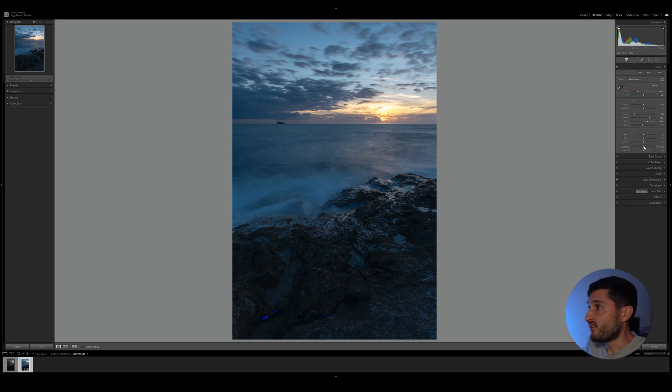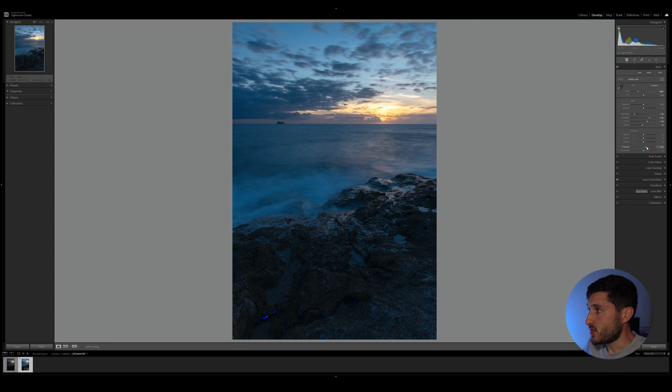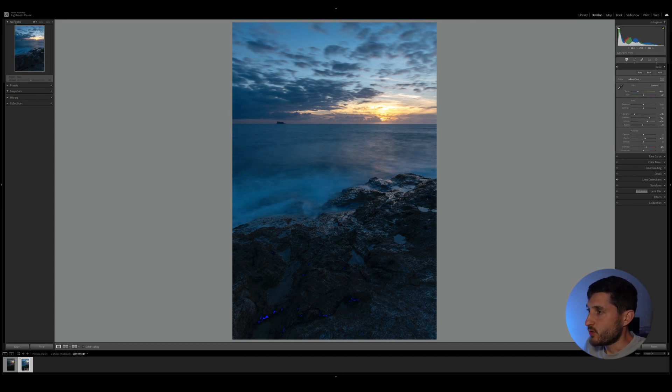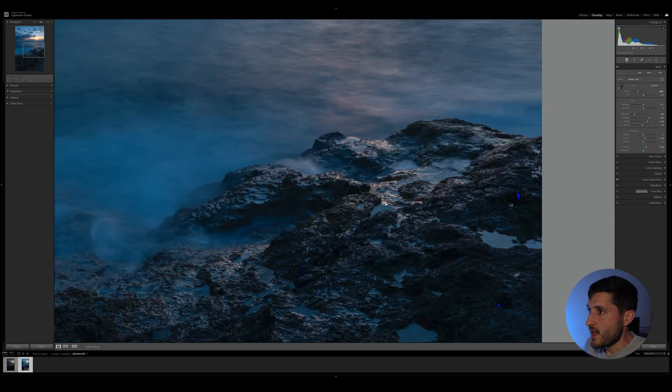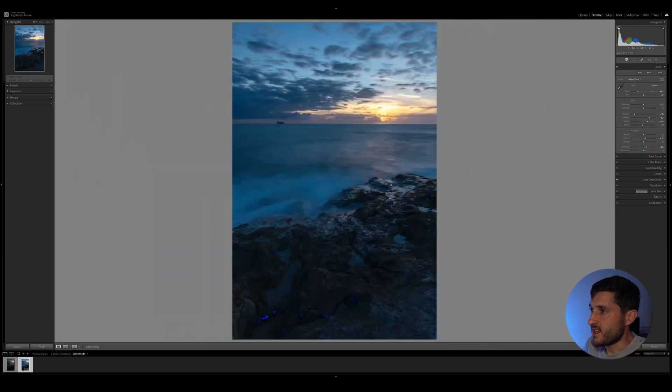We can add a bit of vibrance to the image and maybe increase some clarity in order to see better contrast in these areas right here.